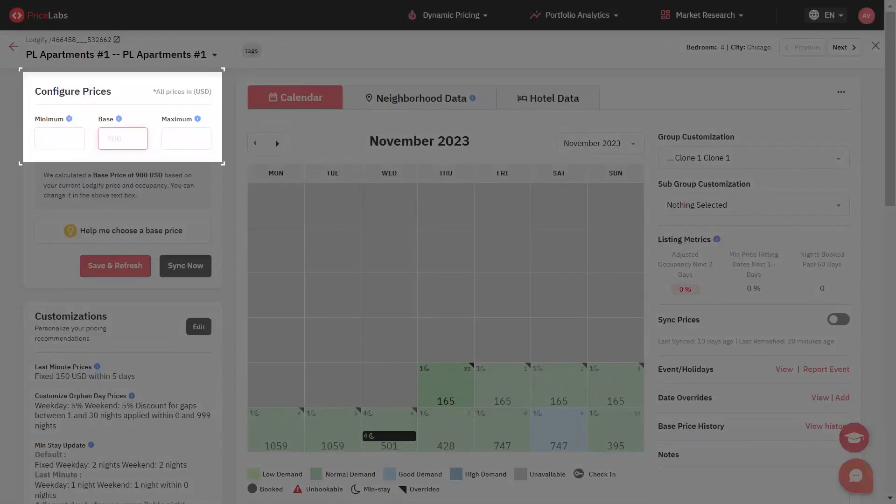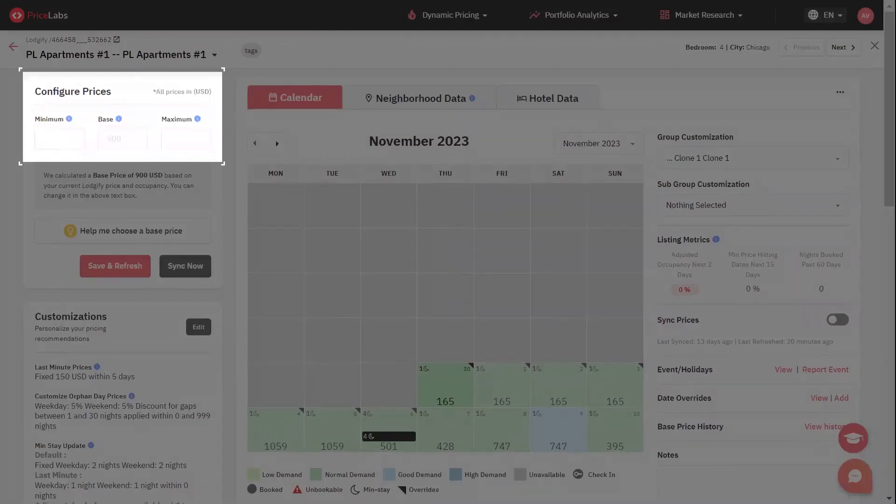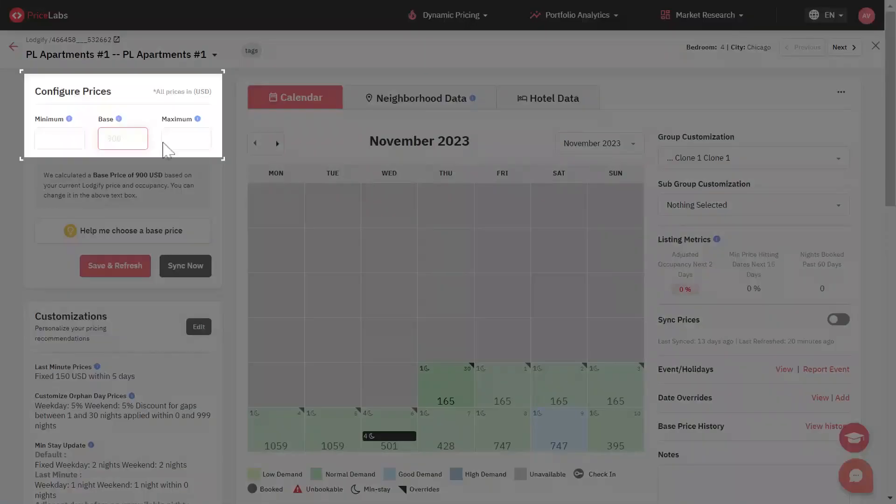Base price is the average rate that a property manager charges across the year. All market factors, demand patterns, and customizations are applied to base price to determine the recommended rate for a particular date. This rate will fluctuate based on the quality of your listing.